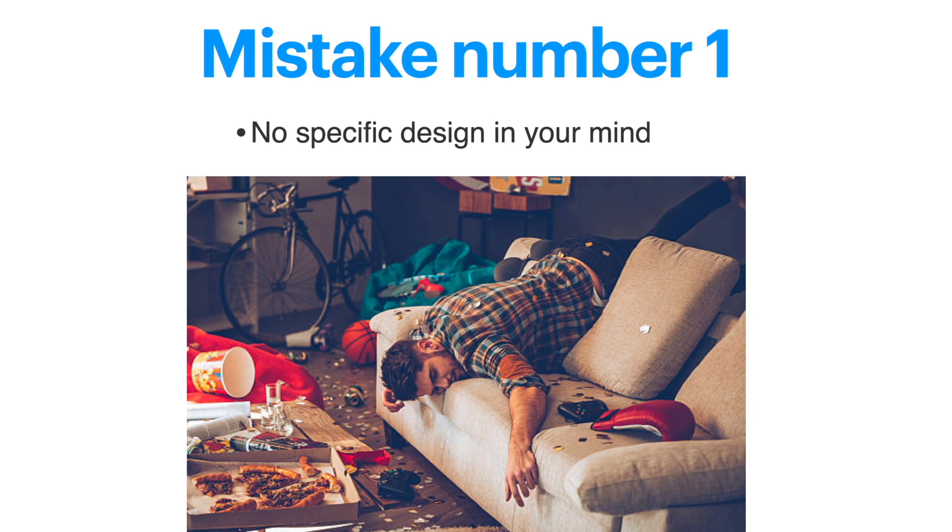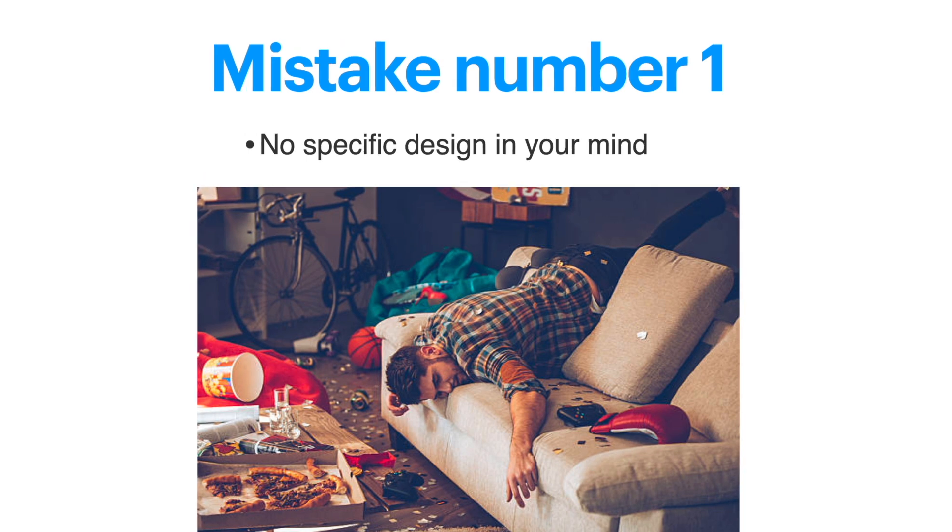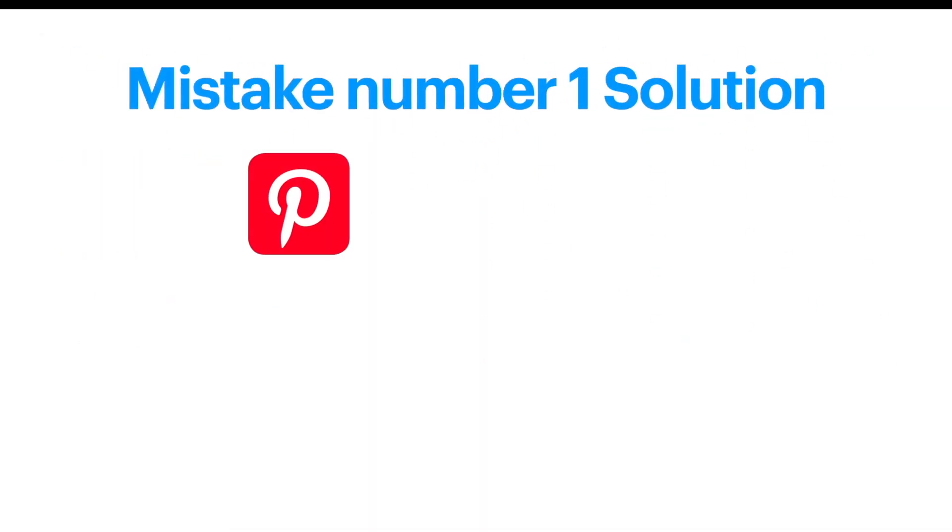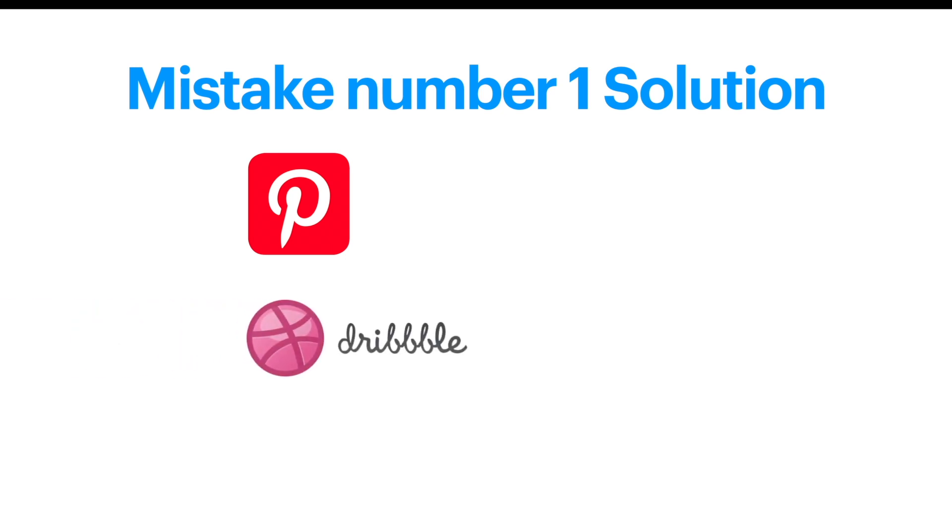If you don't have a design, you'll end up like this guy - he doesn't know what he's doing and where he is right now. You have to have a design in your mind, and for design you should go to Pinterest, Dribble, or Figma. If you can't afford it, you can use all these free resources.